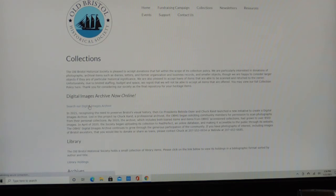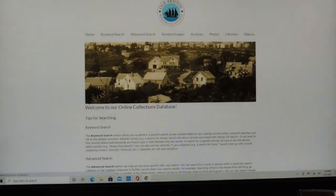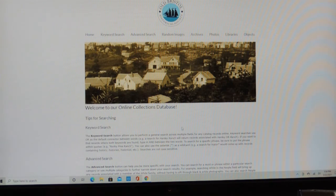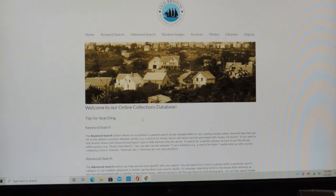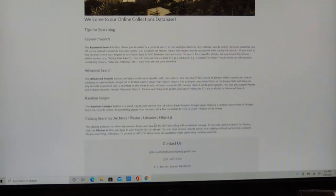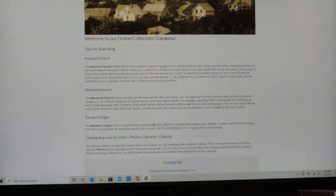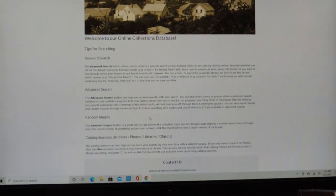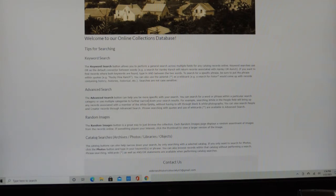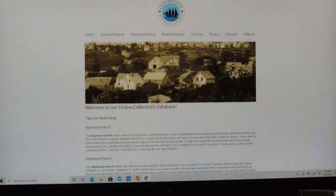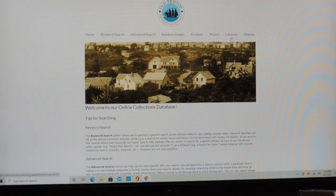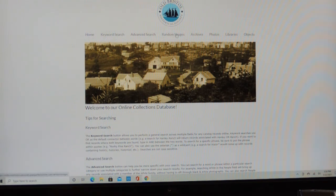And this takes you to our PastPerfect Online. That's the software that allows us to catalog and take care of our collections. So the first thing I want to do is talk about this home page, which tells you a little bit about searching. But you can read all you want, but I think it's the easiest way to actually do it and just fool around with each type of search.